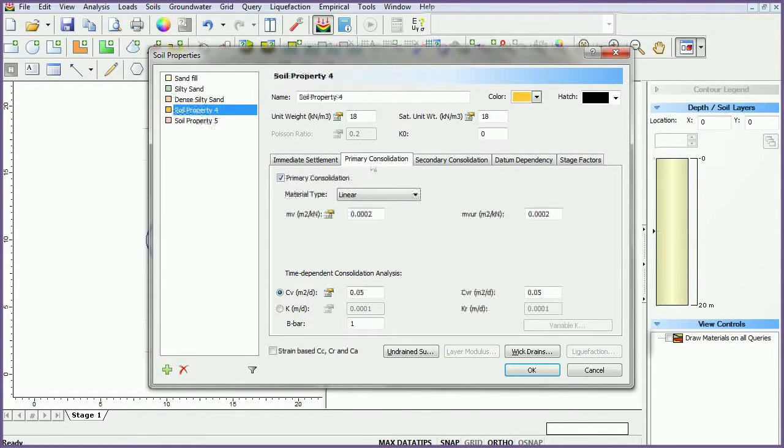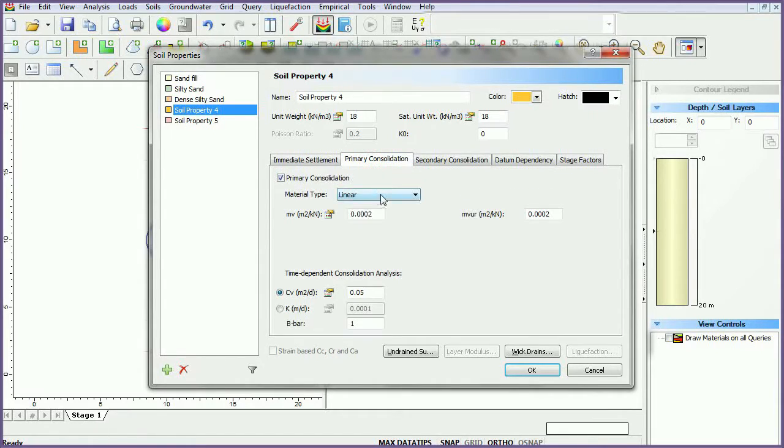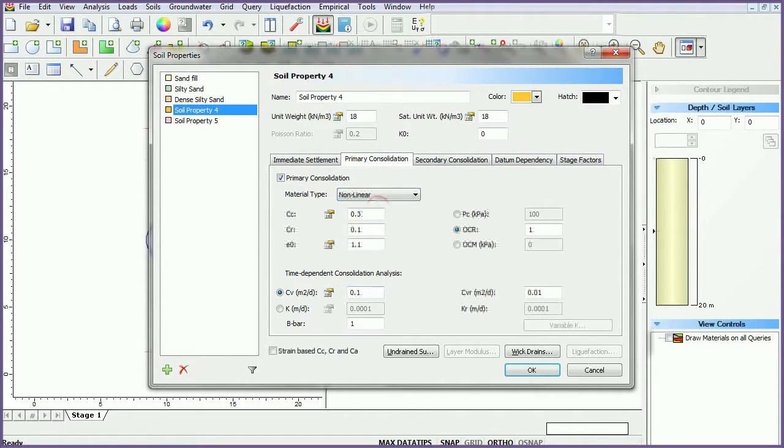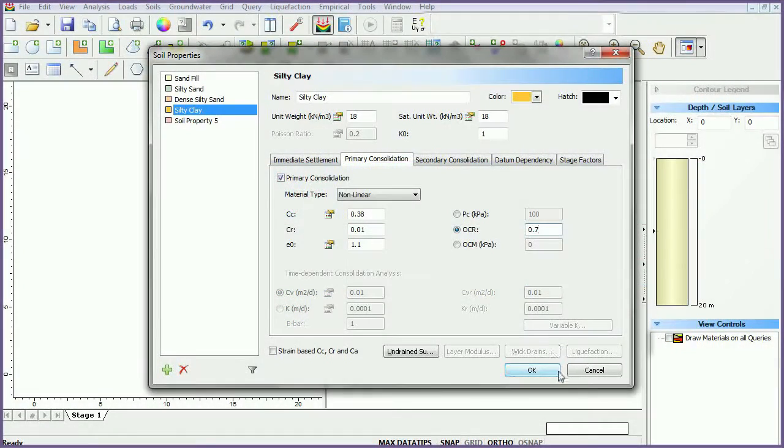Turn on immediate settlement for the fourth material type. Set the primary consolidation soil type to non-linear. Enter data as follows. Once finished, click OK.